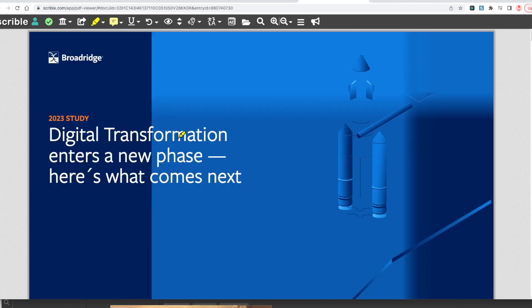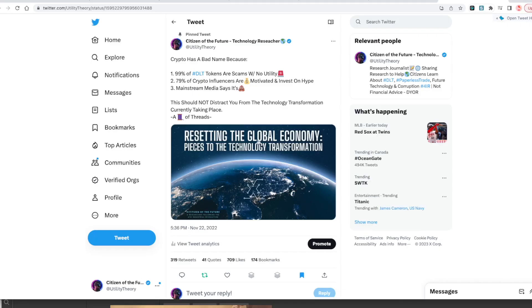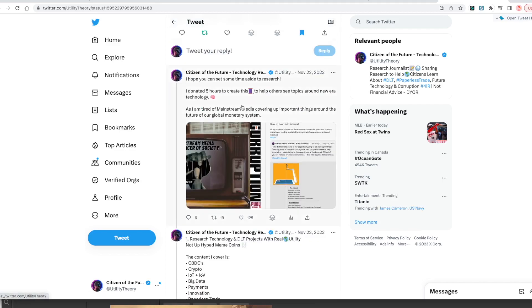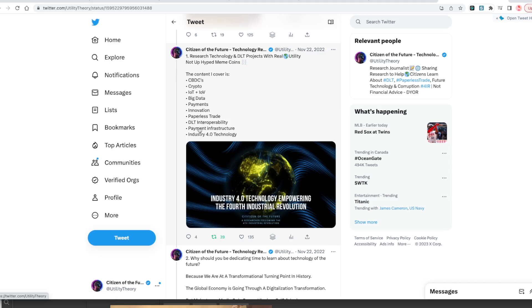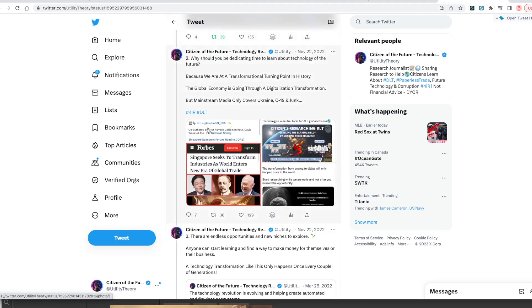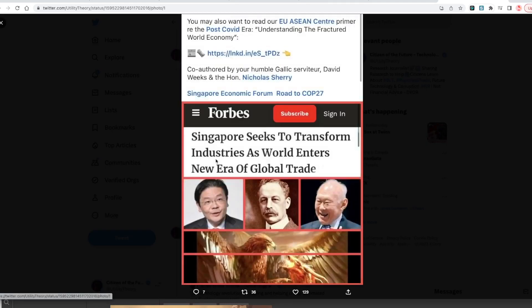This is a study from 2023 that was just released by Broadridge. The digital transformation enters a new phase and here's what comes next. We're resetting the global economy through the technology revolution, the fourth industrial revolution. The technology empowering it includes IoT, the internet of value, DLT, paperless trade, AI, and machine learning.